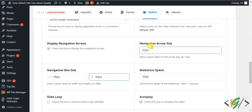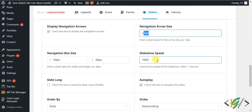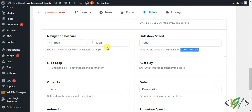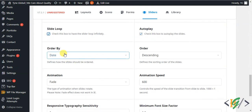The navigation arrow size is 25 pixels. The slideshow speed is set to 7000 milliseconds by default — you can change it according to your requirement. Note that 1000 milliseconds equals one second, so 7000 milliseconds is seven seconds. If you want slide loop, click on it, and set autoplay to Yes.